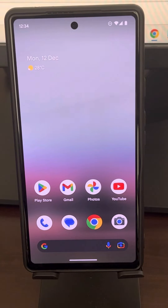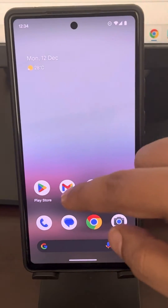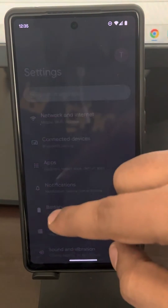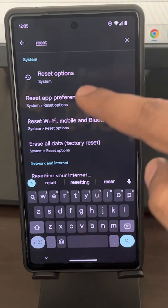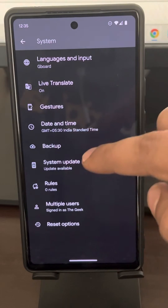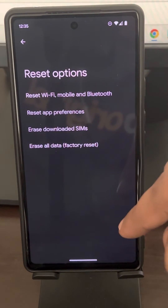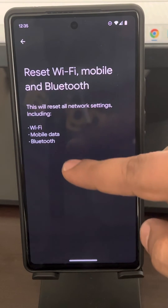If this also does not get fixed, there is one more thing you can do, and that is resetting the network connections. Go to Settings and search Reset Options. Tap on it, then tap on Reset Options, and now tap on Reset Wi-Fi, mobile, and Bluetooth.